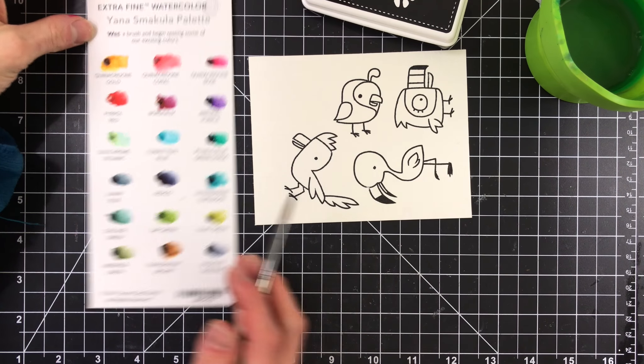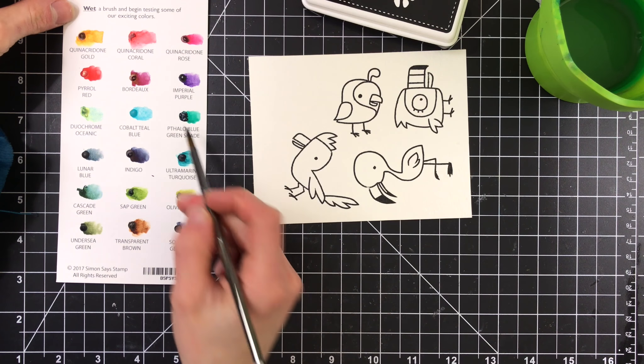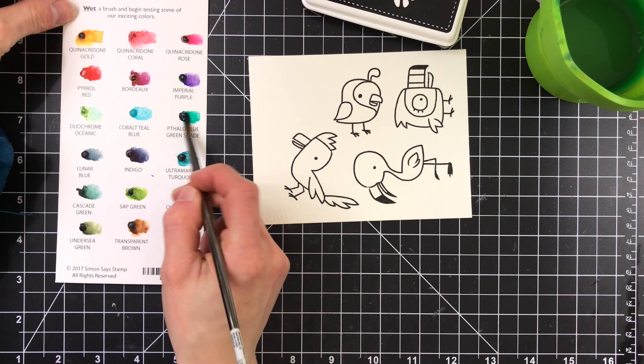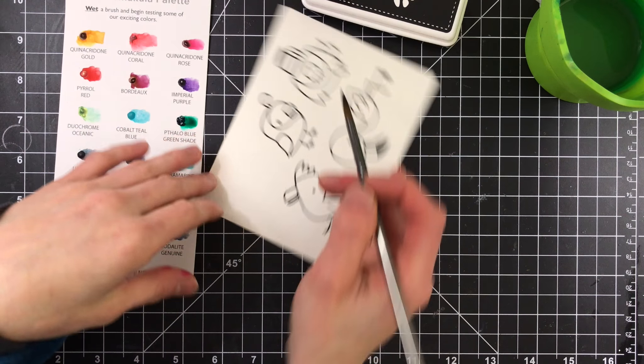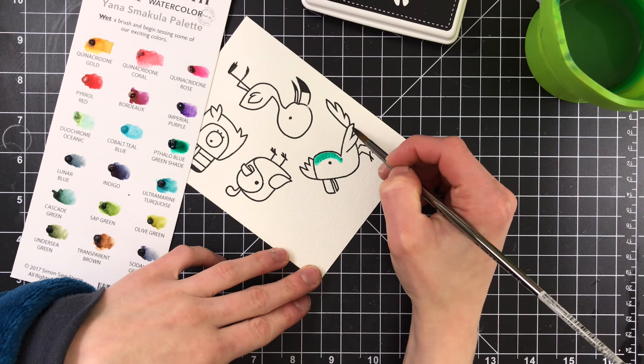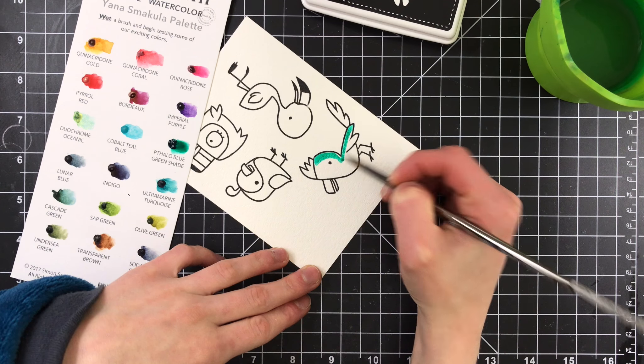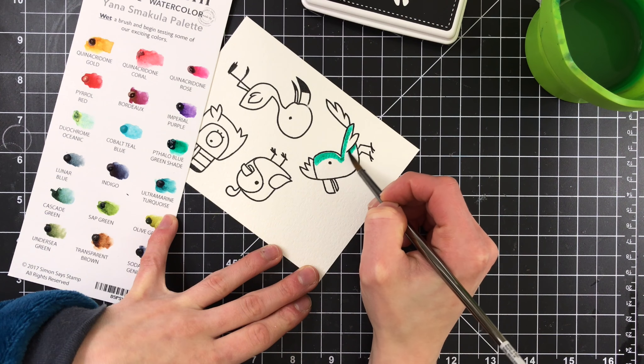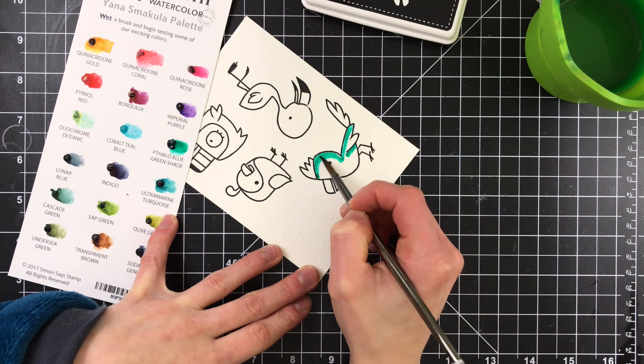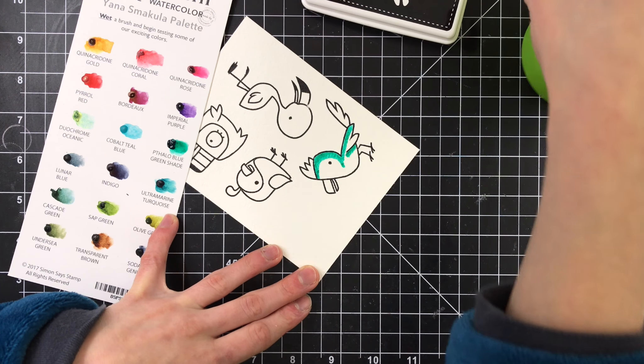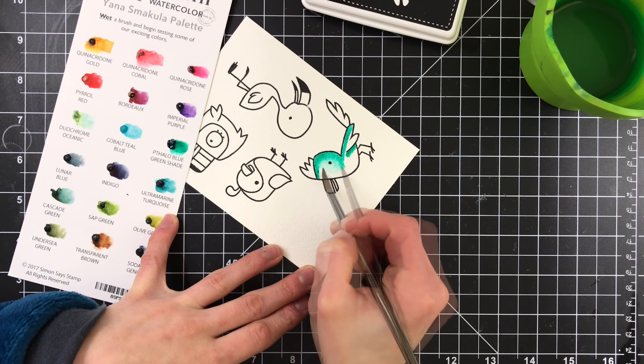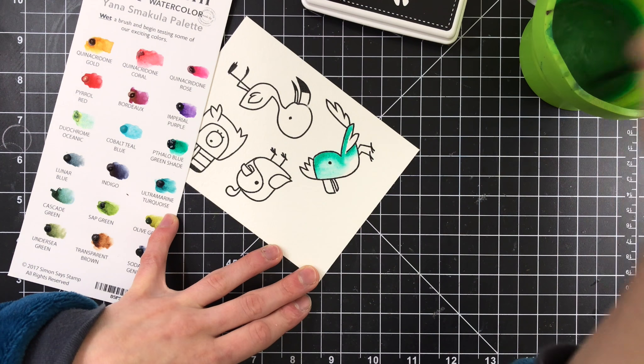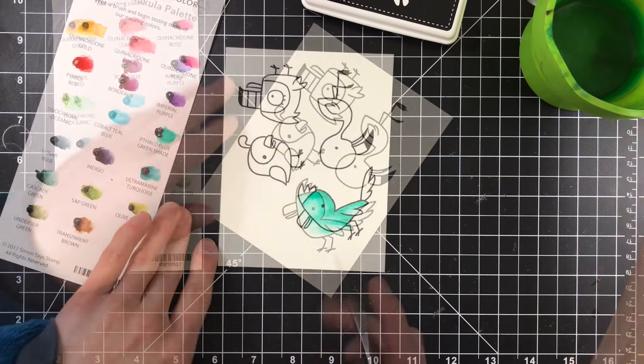Alright, so the watercoloring I'm going to be doing today is using Daniel Smith watercolors, and I wanted to show you how you can really get some nice use out of these dot charts that we have here at Simon Says Stamp of the Daniel Smith watercolors. This particular dot chart is the Yana Smakula palette, and it's a bunch of colors that Yana really loves using. And I really love these colors as well. They're really bright, beautiful, and really intense in color. And I colored all of these images with these dot charts, and I still have tons of color left over.